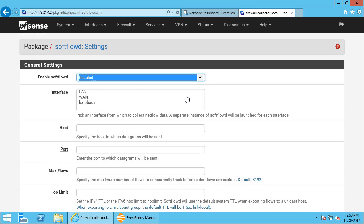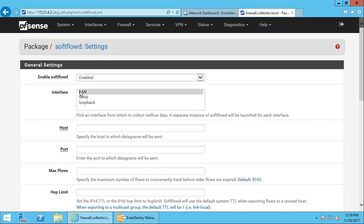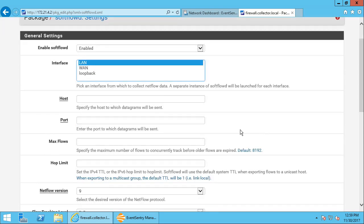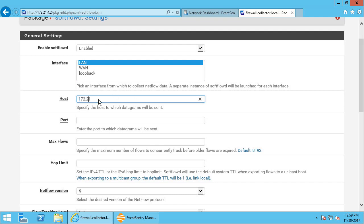First, we'll decide which interface to enable it on. It's usually enough to enable the NetFlow exporter on a single interface, and we'll pick the LAN interface here. Let's try that again. Now we need to put in the host name or IP address of where the NetFlow data should be sent to. In our case, our EventSentry NetFlow daemon is running on this IP address.